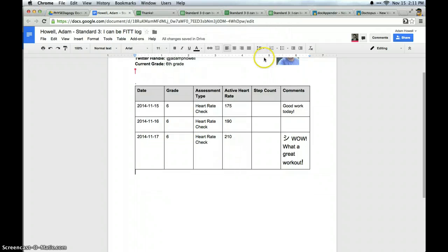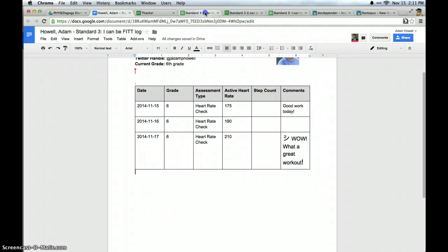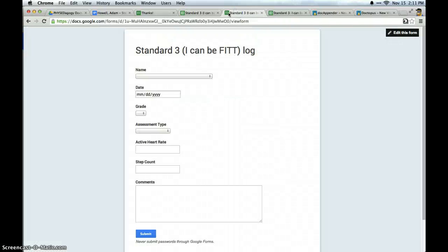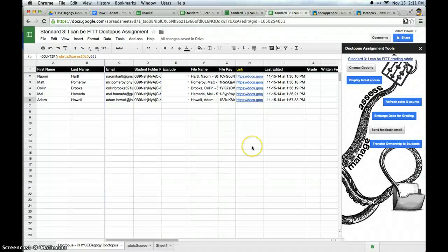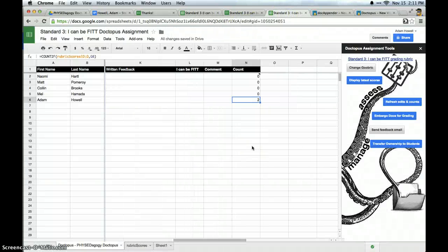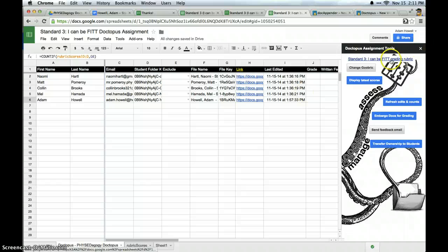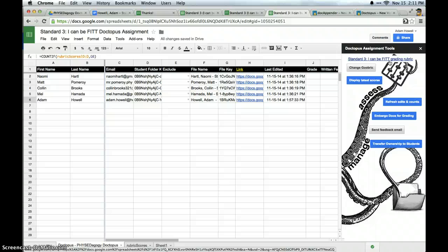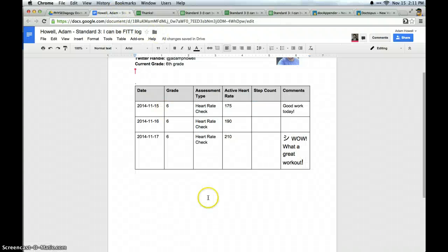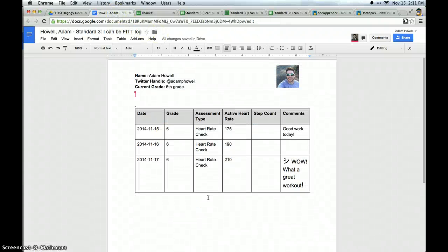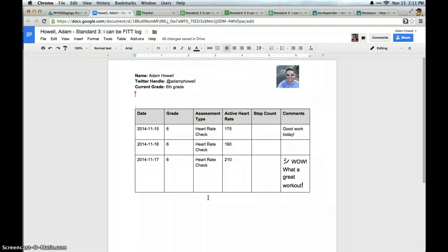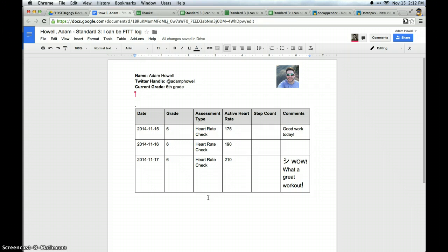Now I would caution you. The next step I'm going to share here is back on my Doctopus spreadsheet. I have attached a rubric called a Goobric to this assignment. And I'm going to use this Goobric to grade a student on their performance here. So one thing I would caution you when you're measuring any performance standard in physical education.